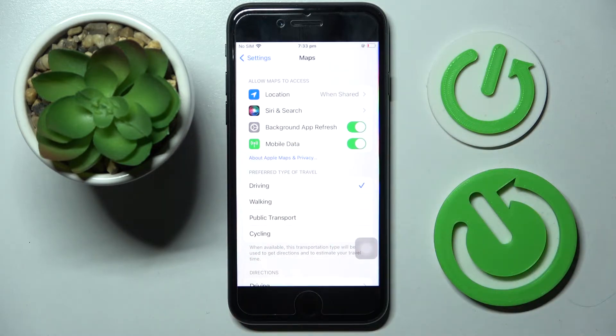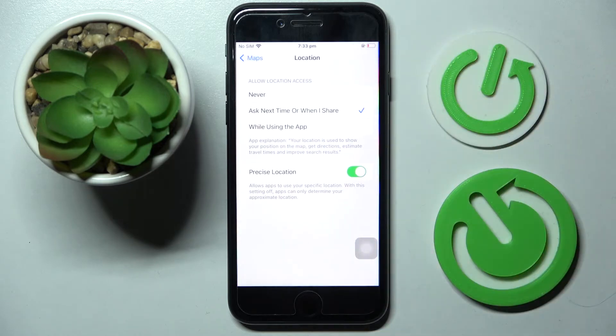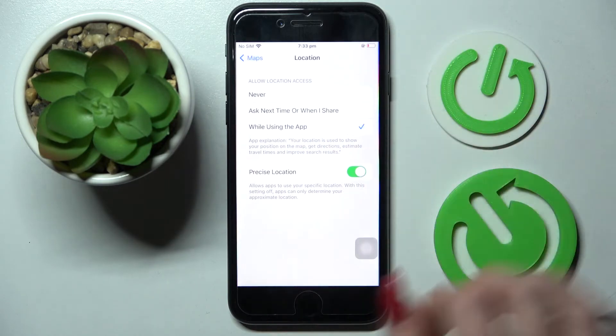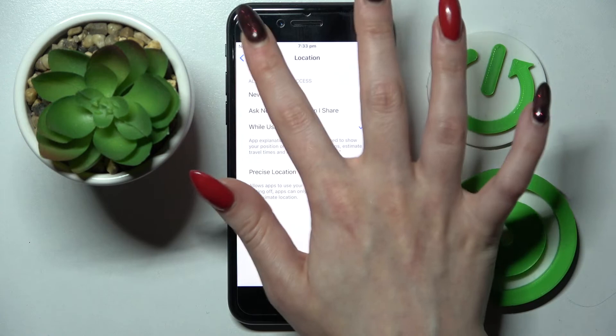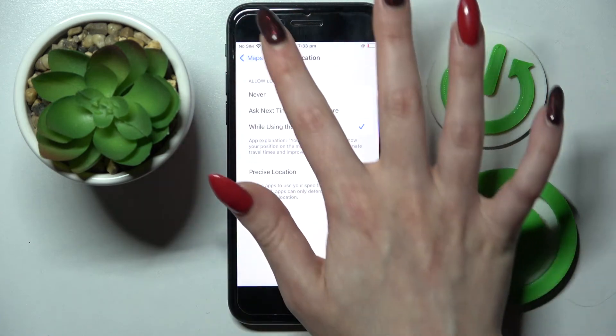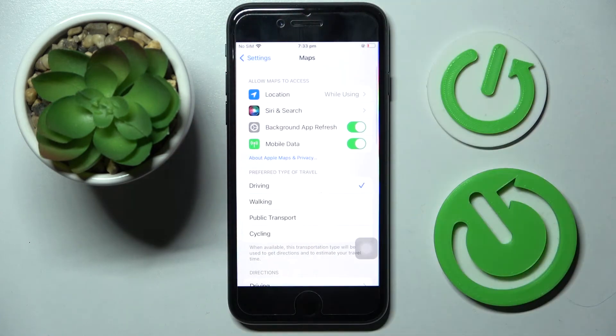Allow Maps to access... You can click on one of those parameters, like Location, and select one of those options, like While Using the App. So now I go back, as you can see, Maps gained access to this device location if I'm using them.